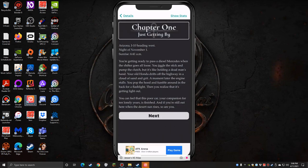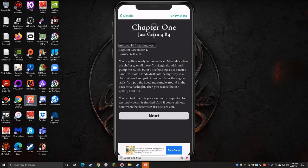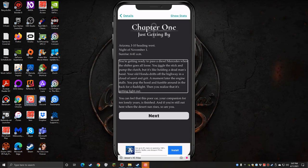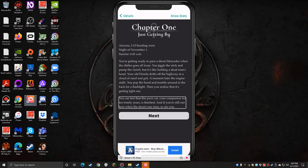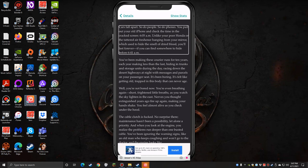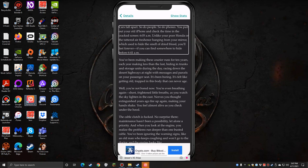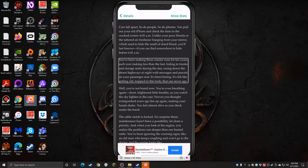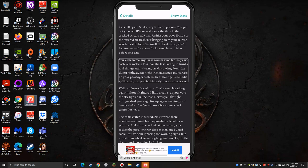Chapter one, just getting by image. White text on black background. Chapter one, Arizona I-10 heading west, night of November 1st, sunrise 6:41 AM. You're getting ready to pass a diesel Mercedes when the shifter goes all loose. You jiggle the stick and pump the clutch but it's like holding a dead man's hand. Your old Honda drifts off the highway in a cloud of sand and grit. A moment later the engine stalls. You pop the hood and fumble around in the back for a flashlight, then you realize that it's getting light out. You can feel that this poor car, your companion for 10 lonely years, is finished. And if you're still out here when the desert sun rises, so are you.